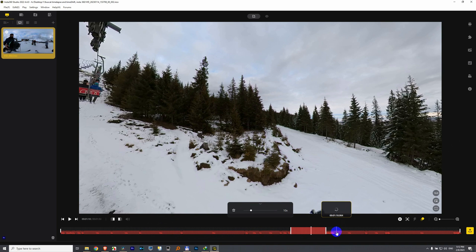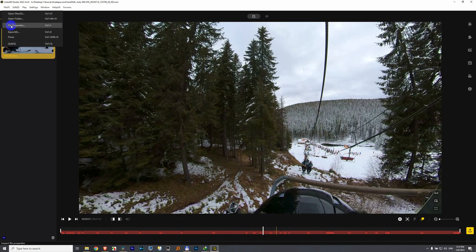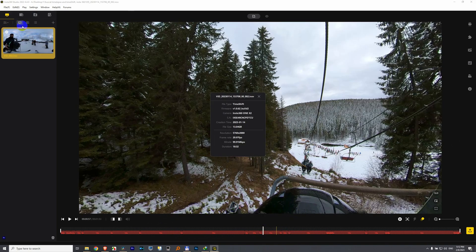And that's how to clear them and restore them. I'm going to go here to File Properties on a time-shift video inside InstaStudio.